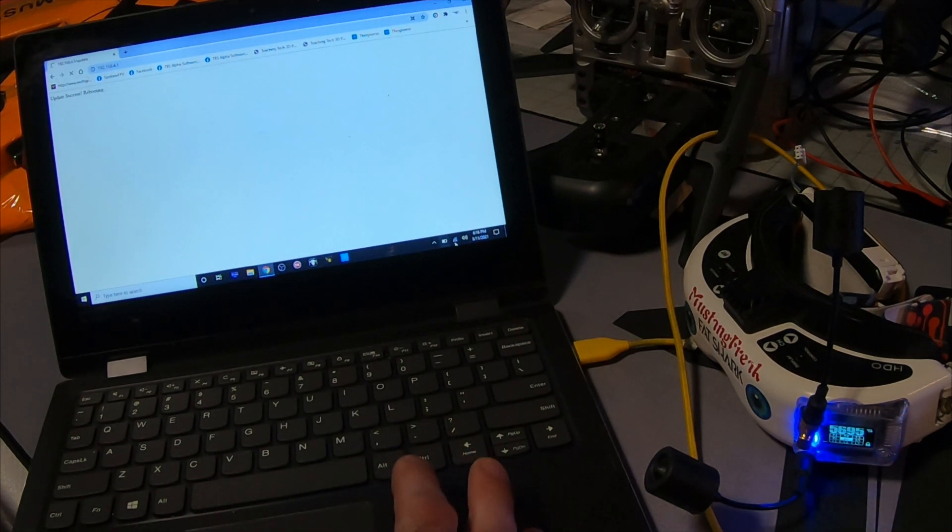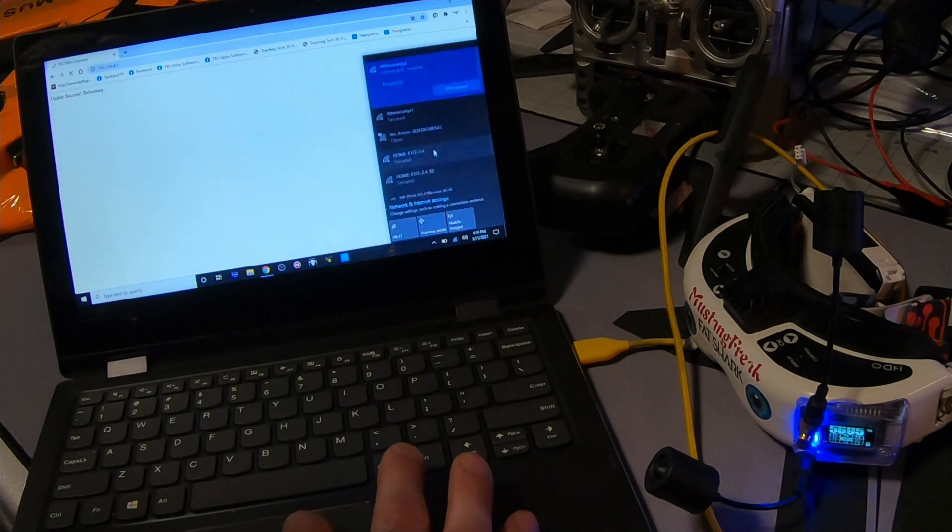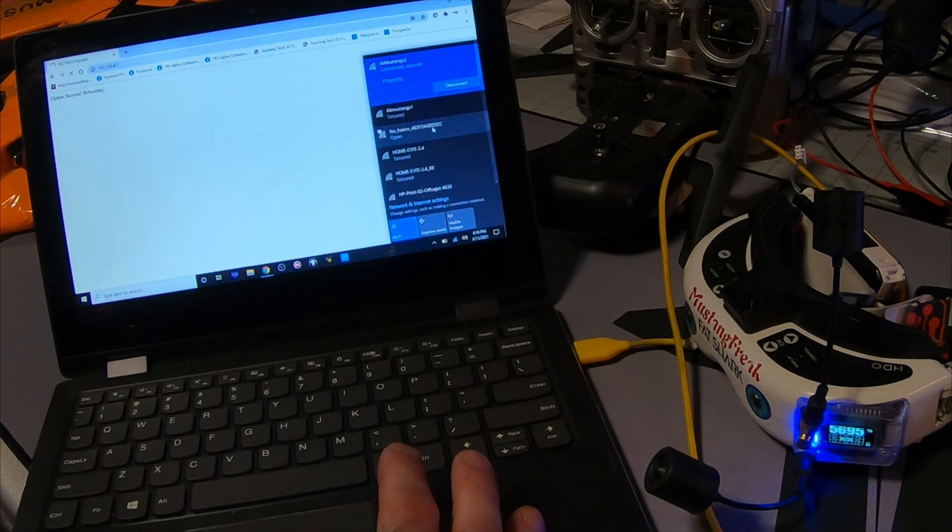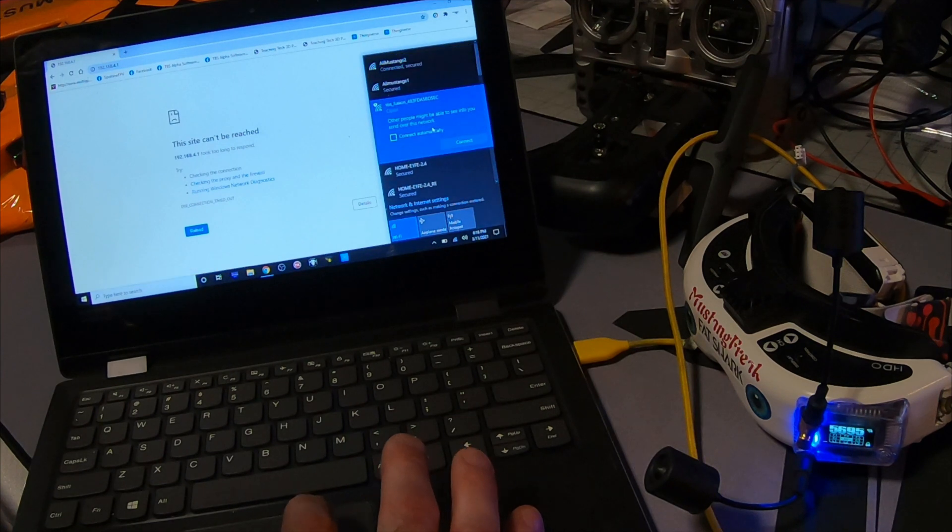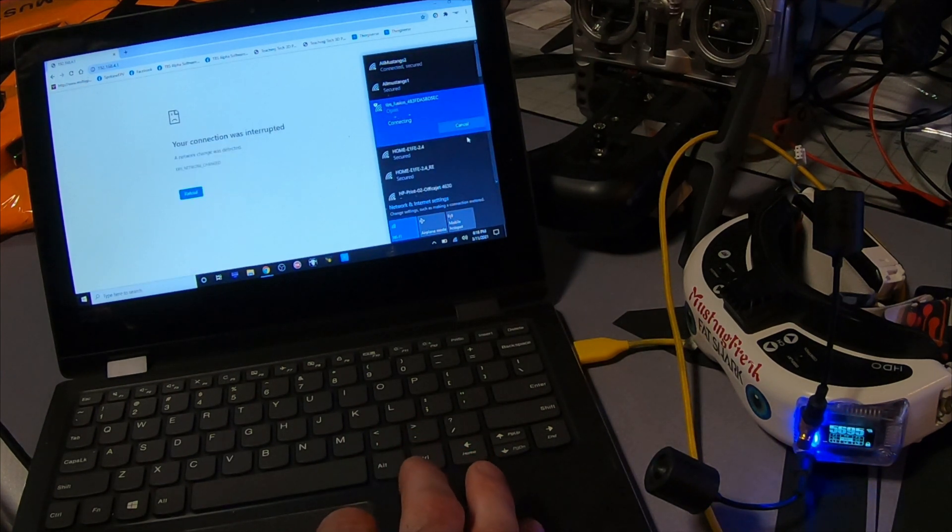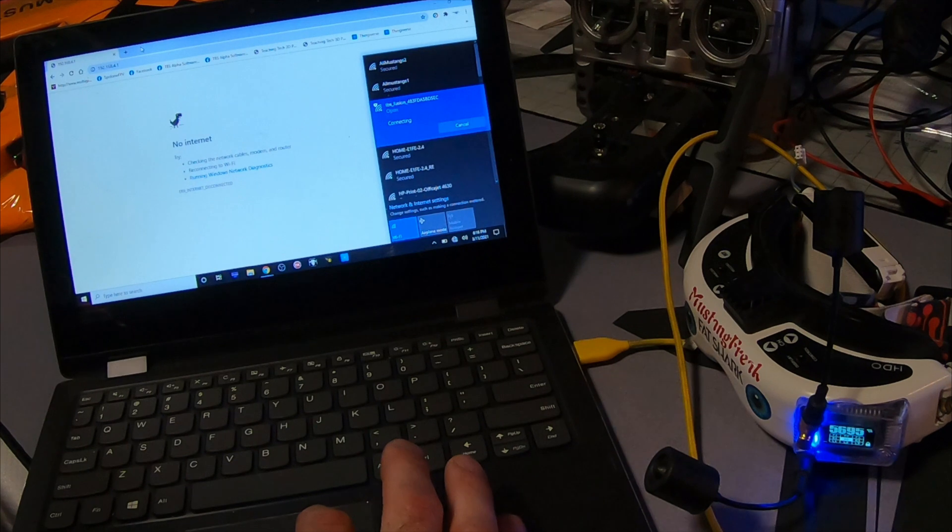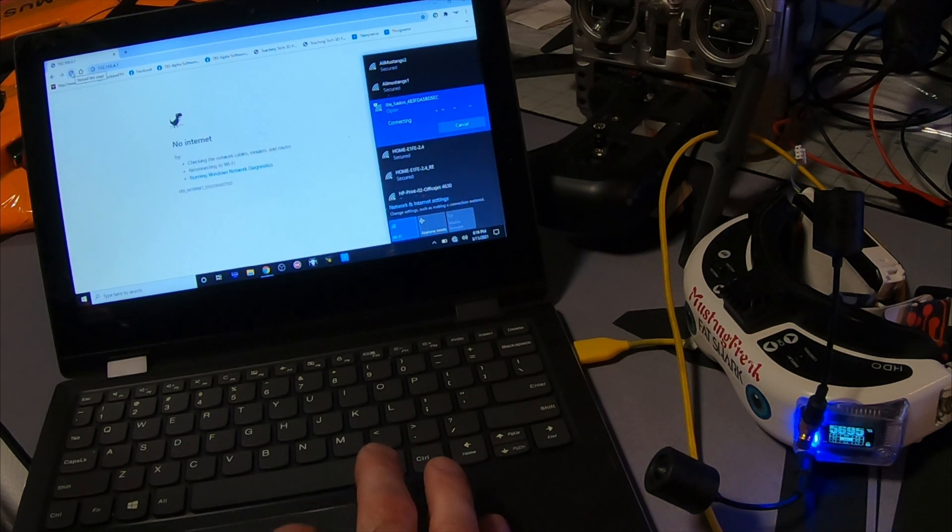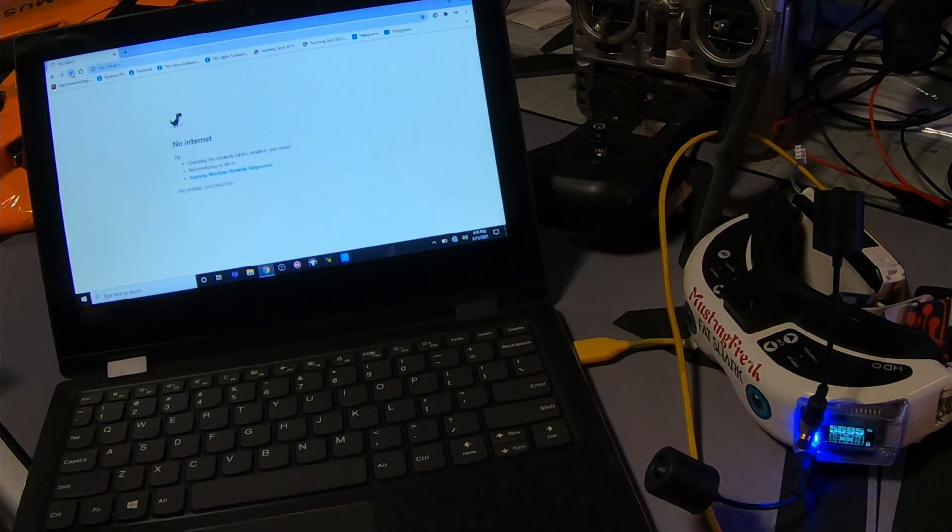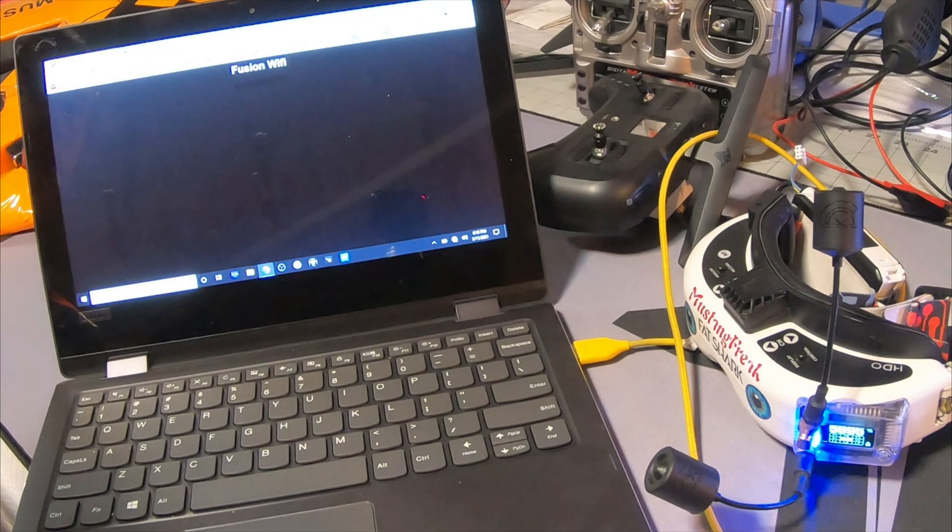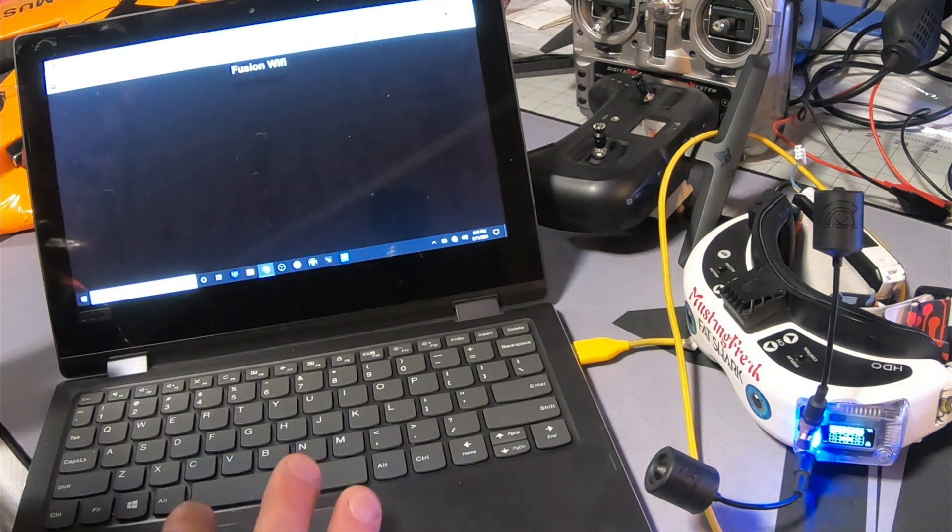But you want to wait until you can actually go back in and click back on 192.168.4.1 after you reconnect to the WiFi. So we see the Fusion WiFi has come back up on our WiFi list. We connect to it. Once we've connected to that, we should be able to reload this web page and we're back in.